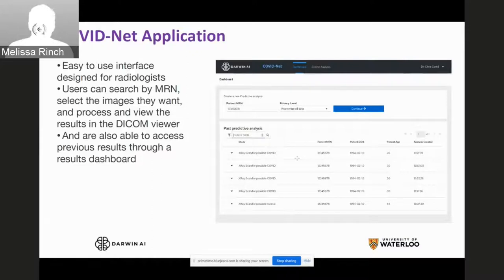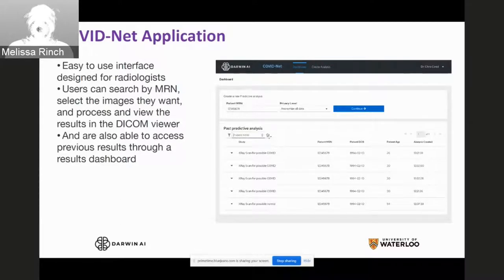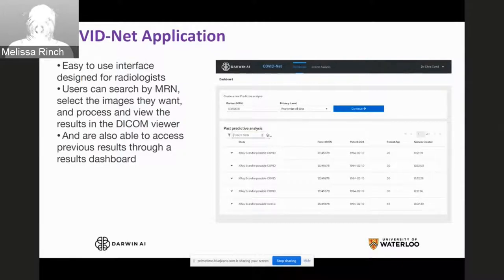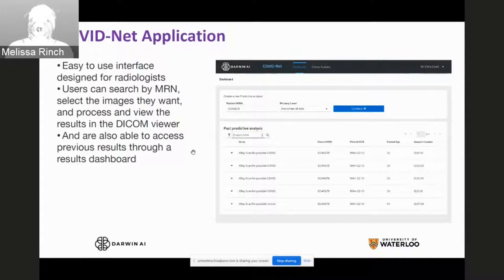Thank you so much, Alex. As Alex mentioned, I'm going to be talking about COVID-NET the application, what motivated us and how we're collaborating with Red Hat. COVID-NET has a lot of potential, but it currently can't really be used by a doctor or clinician in a primary care setting, as these individuals don't have the technical expertise required to leverage an open source neural network. To get COVID-NET into the hands of the people who need it most, we needed to create a solution allowing clinicians to use its predictive capabilities in a simple, reliable, and easy-to-use manner. The idea is users can search directly by MRN, select the images they want, process and view results in an icon viewer, and access previous results through a results dashboard.